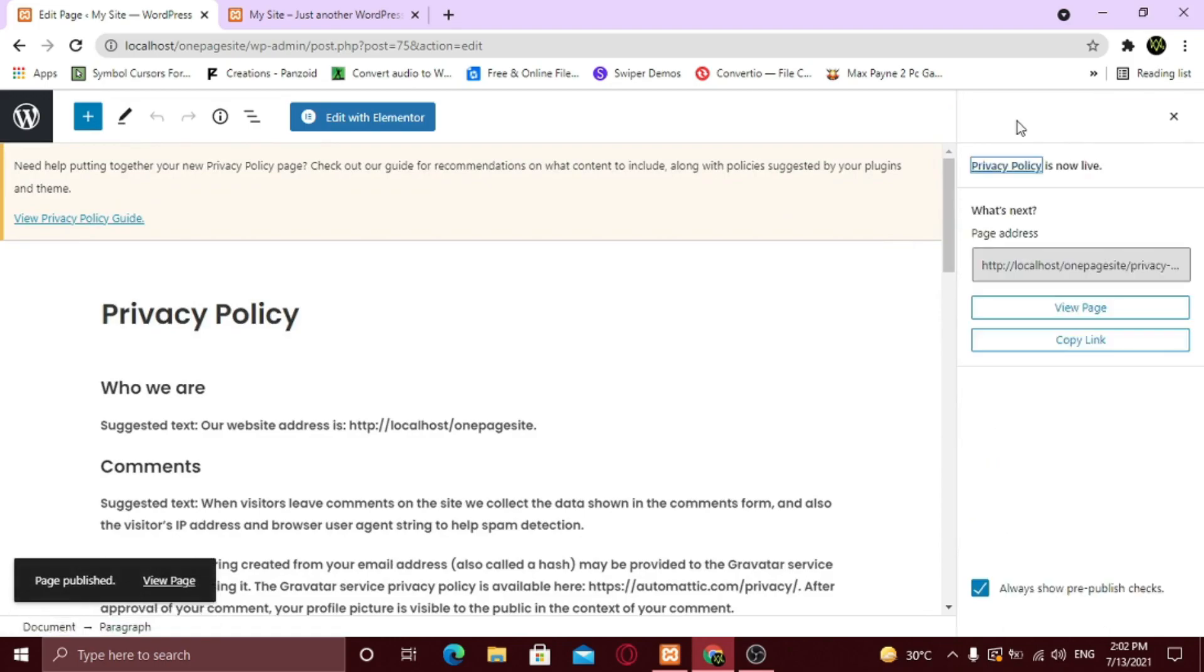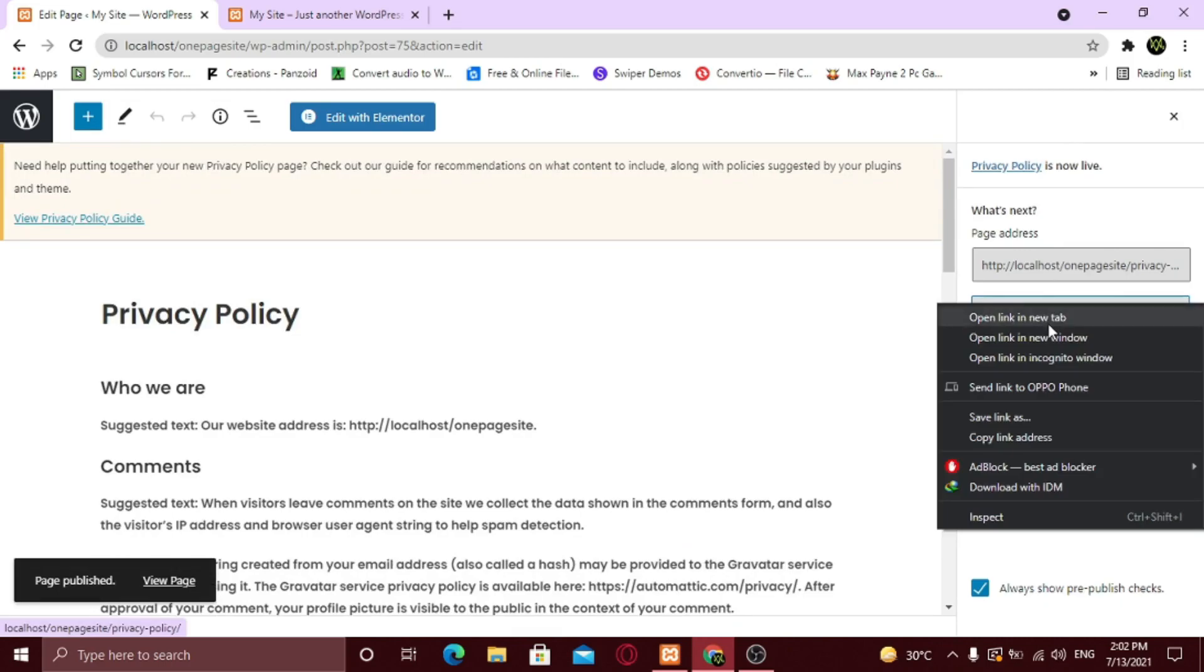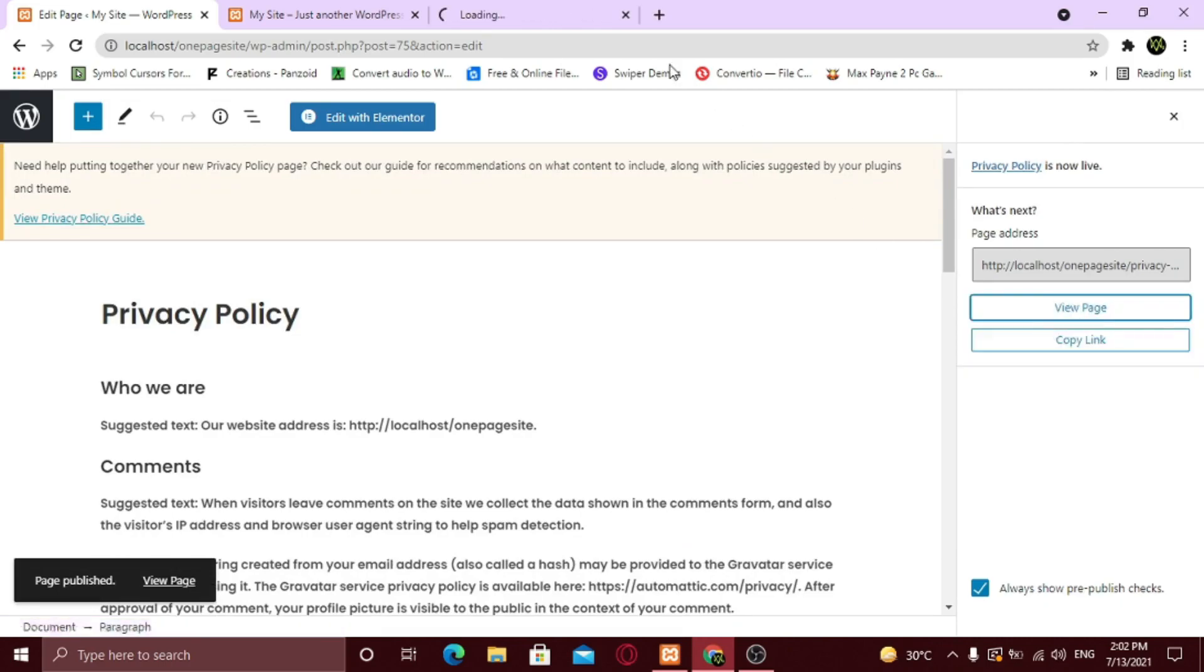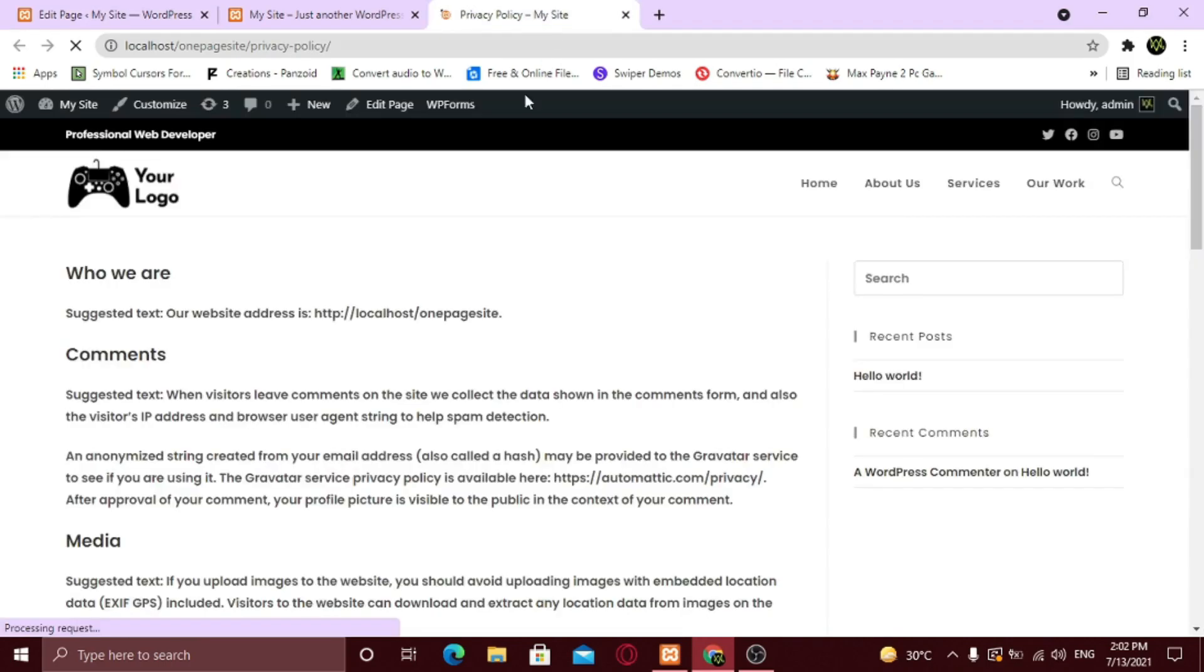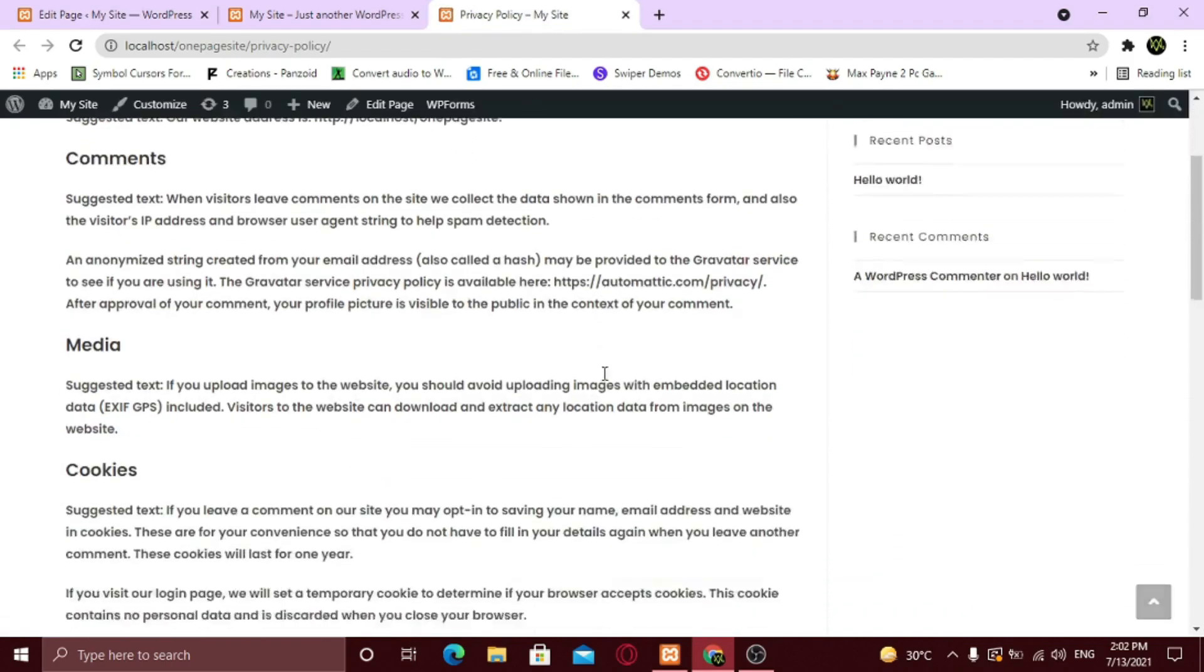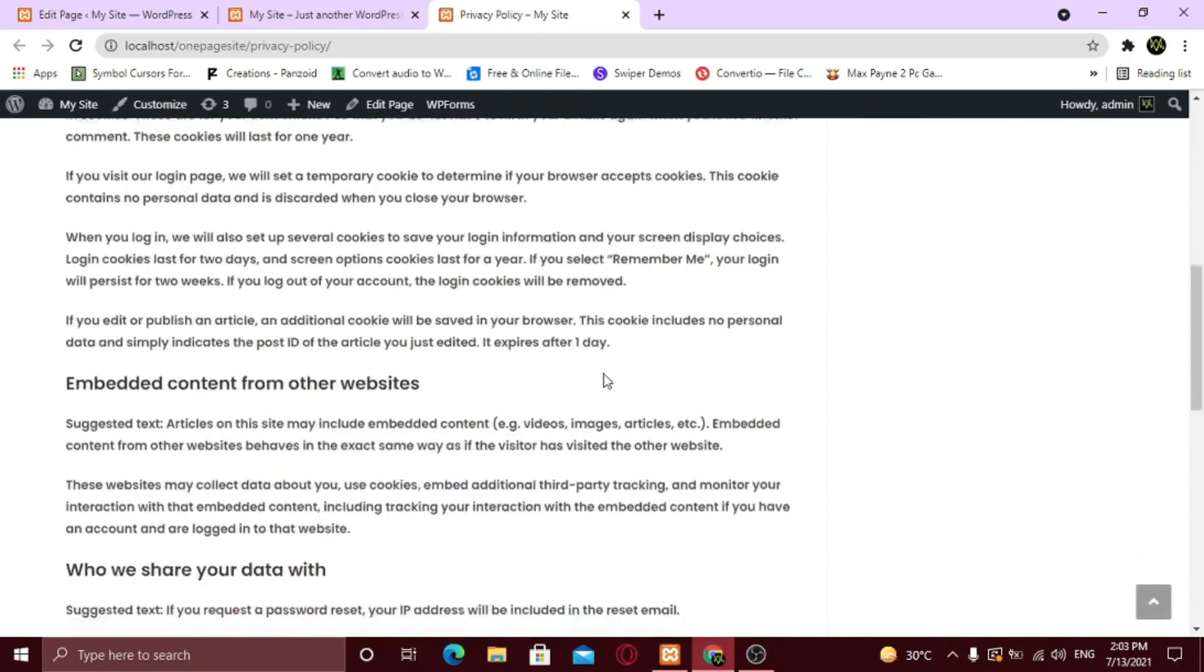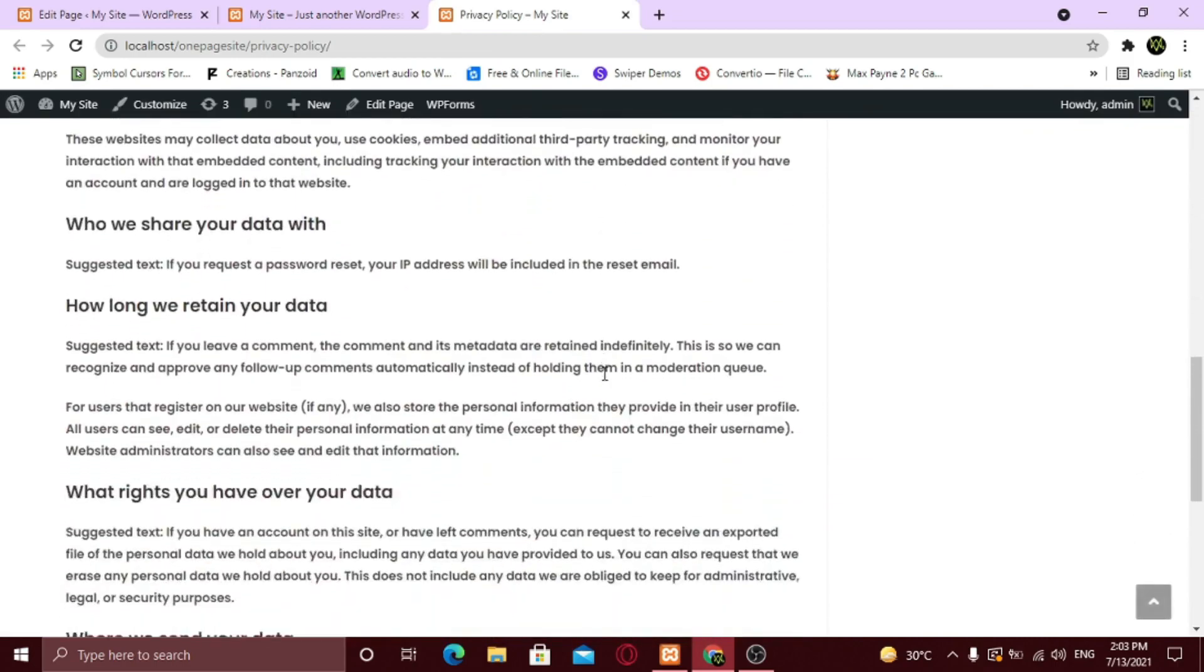Now let's view it. Here you can see our page is successfully created. Cool.